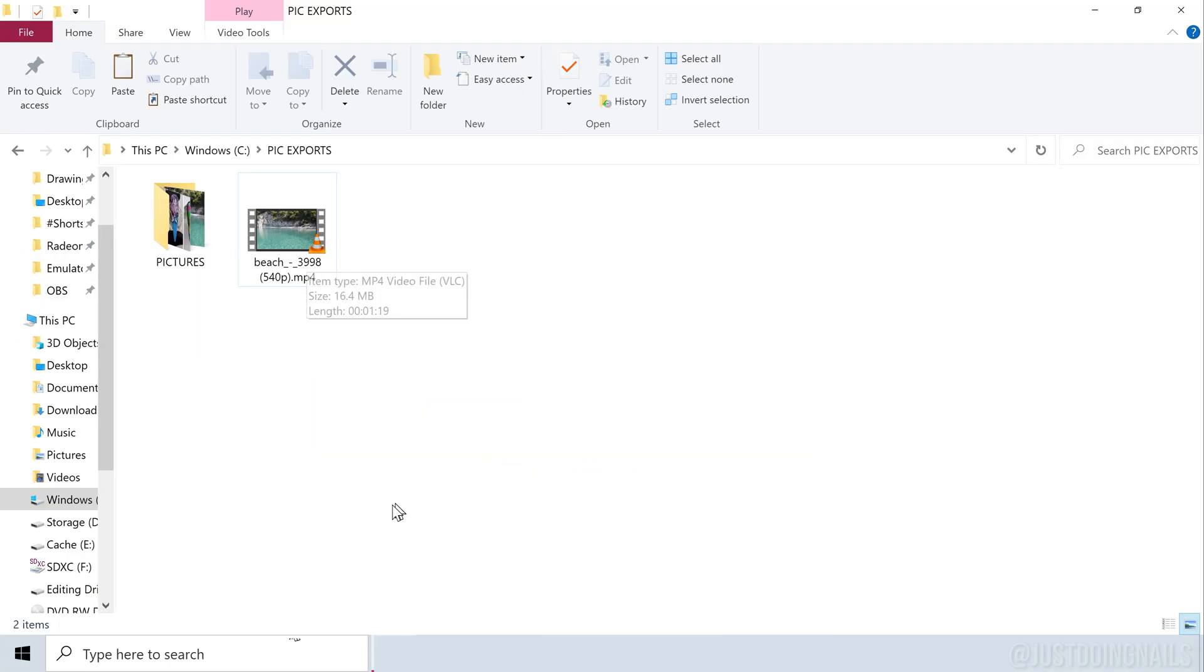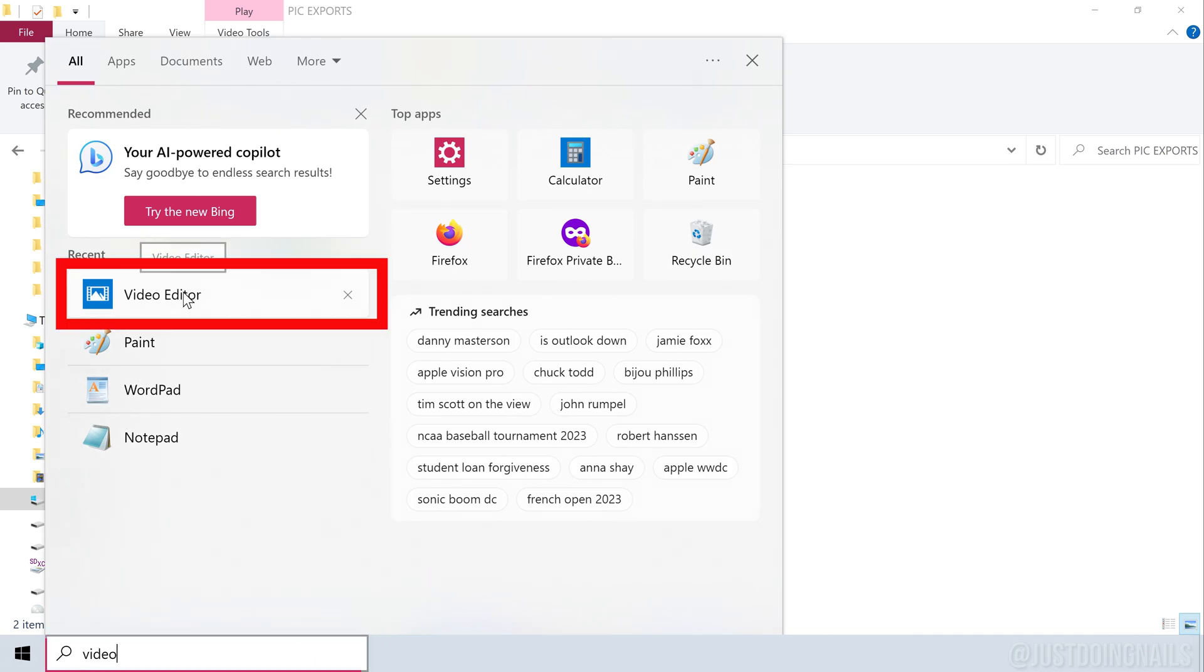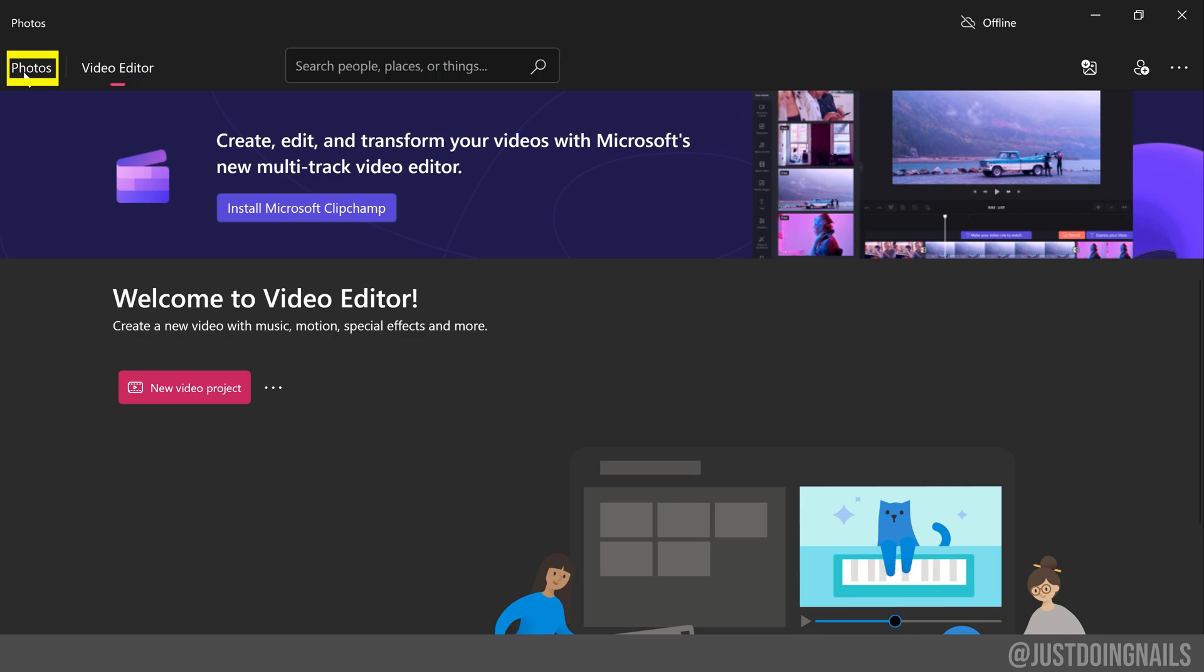First, you'll want to go down here to the search bar and type in 'video editor'. This is what you're going to see once you go in there. You're going to have options up here: video editor and photos. We're going to be using the video editor, and we're going to go down here where it says 'new video project'.